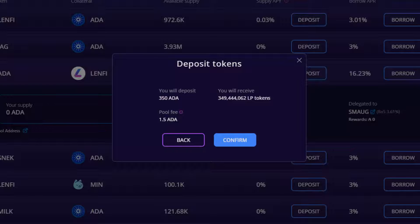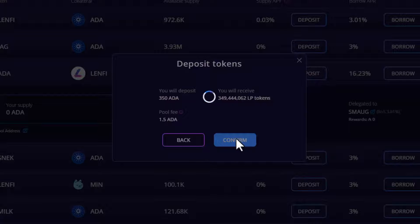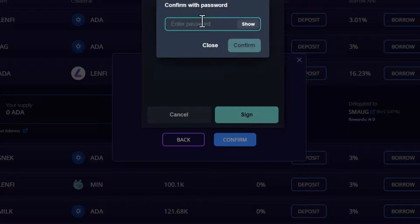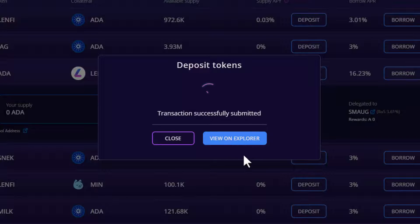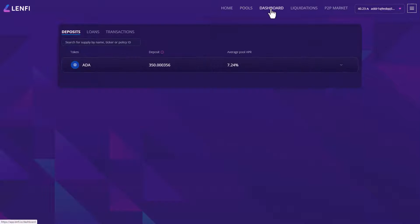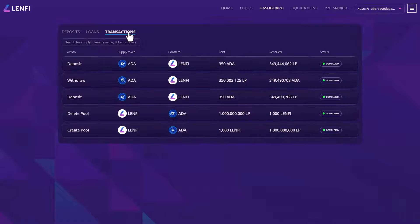After you have reviewed the deposit details, click confirm and sign the transaction with your wallet. You can follow the progress of your deposit transaction by navigating to dashboard in the top menu and clicking transactions. Once complete, the status will update to completed and your liquidity is now being provided to the lending pool.